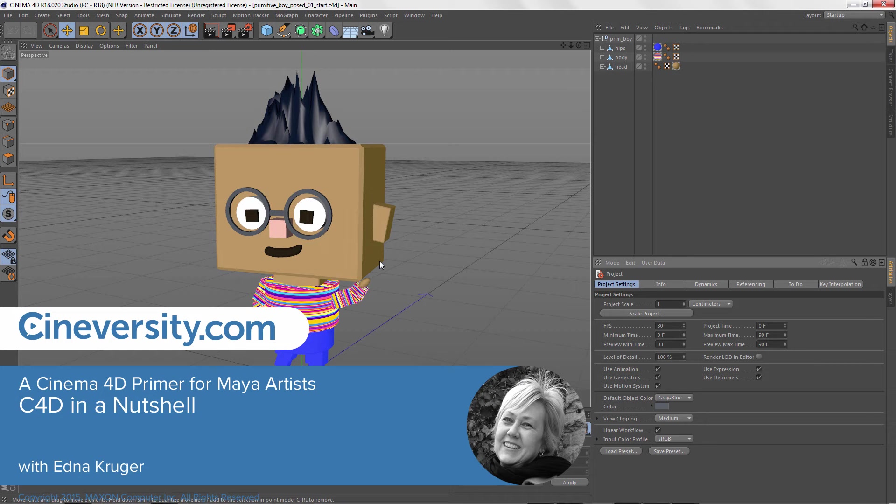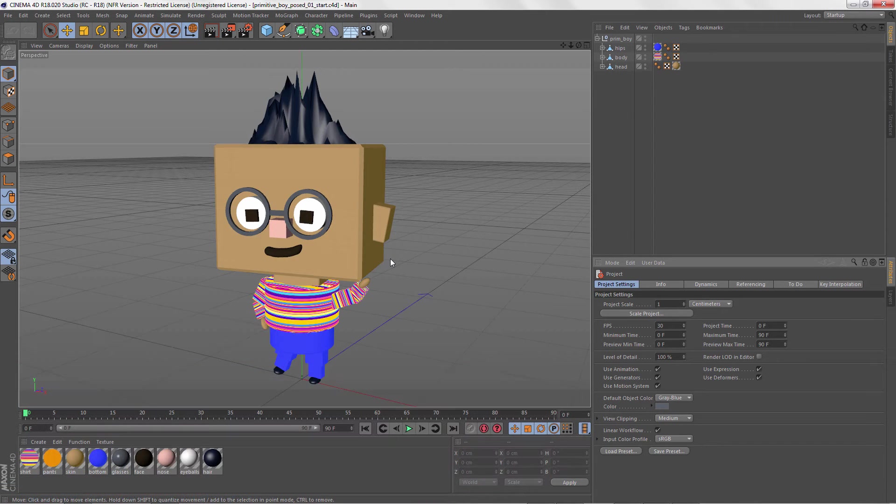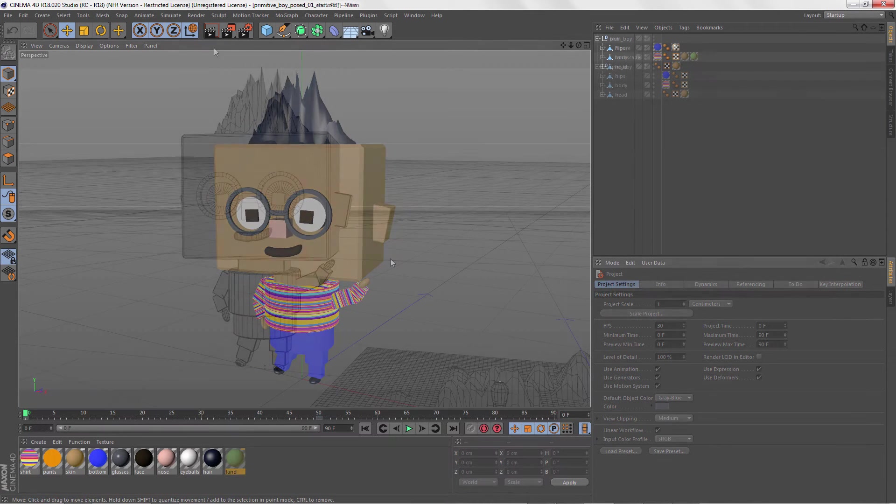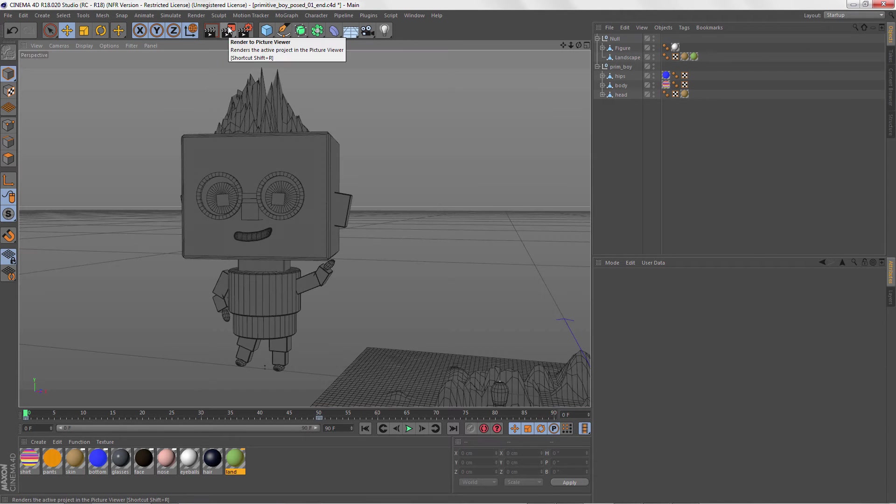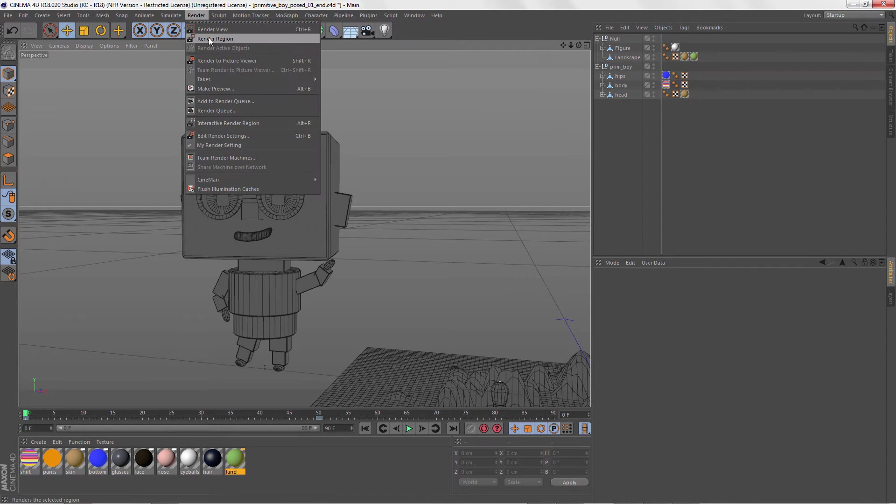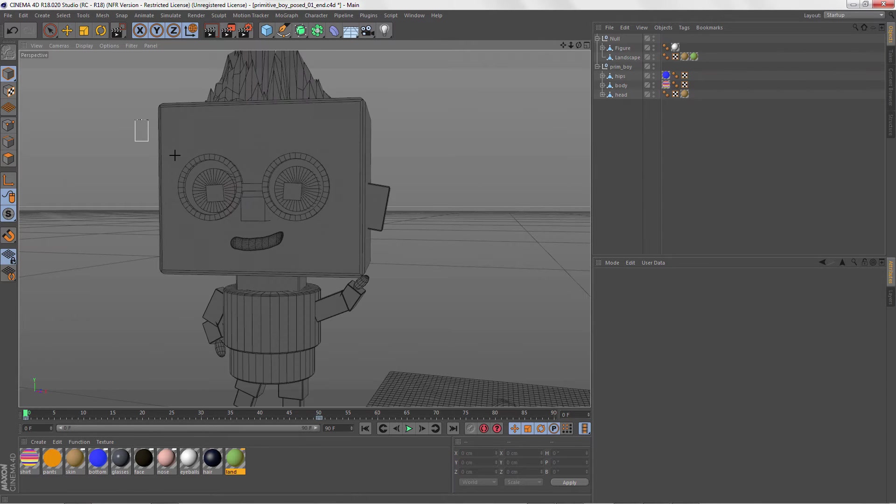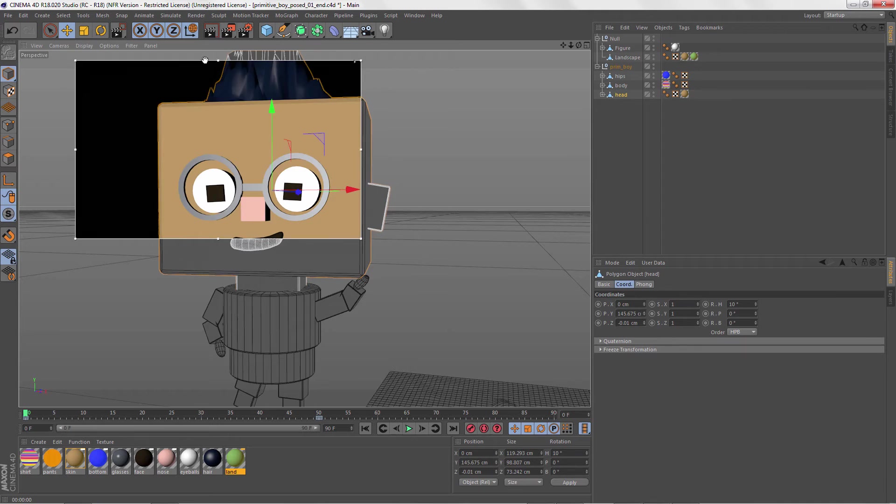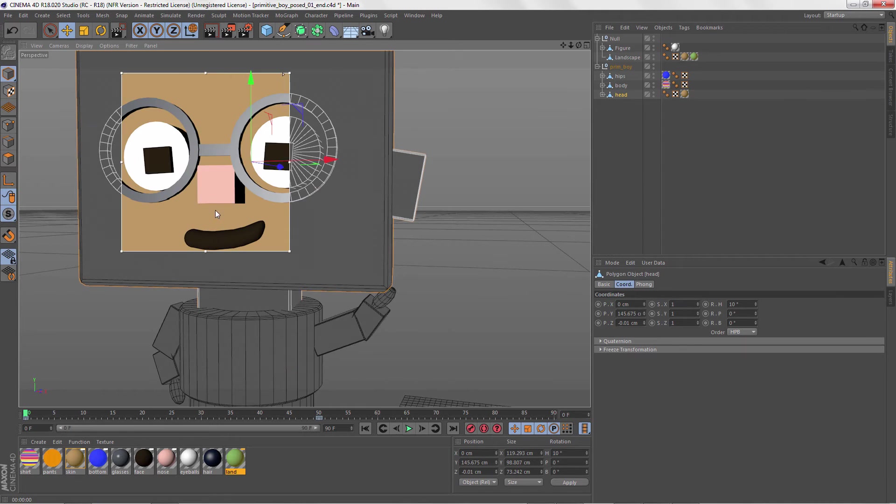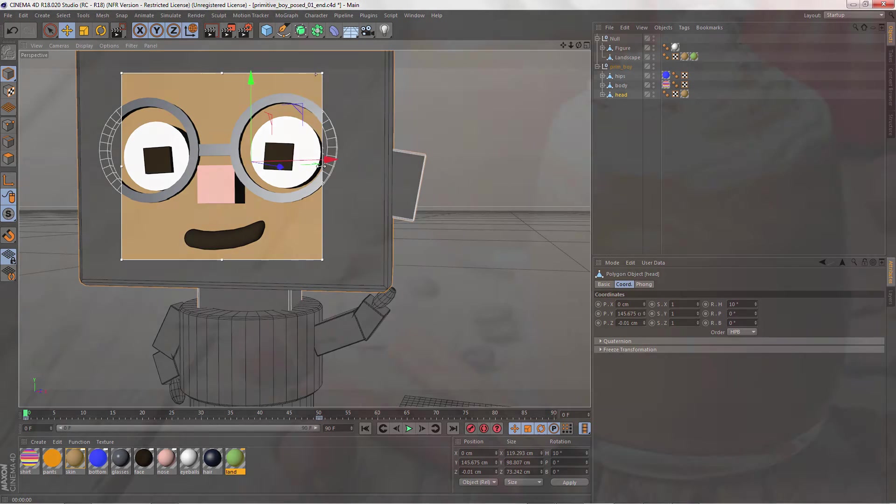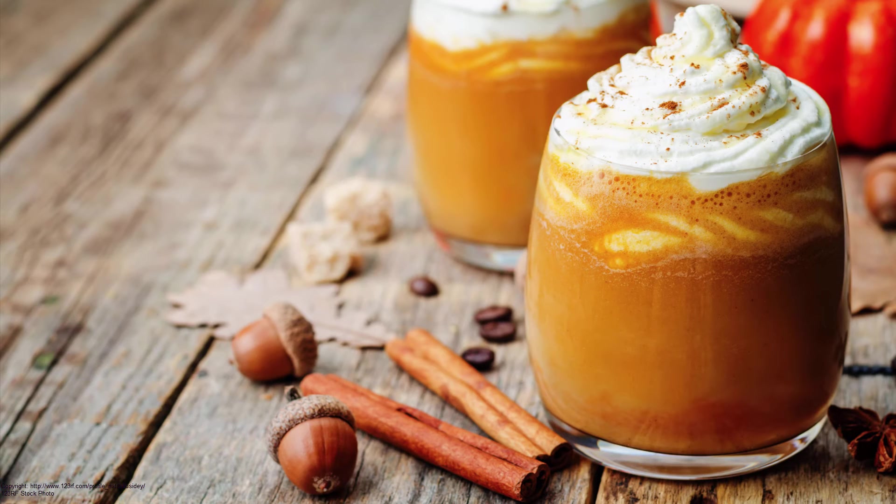Hello and welcome to Cinema 4D. In this video for Maya artists, we're going to take a whirlwind tour of the basic features in C4D so that you can jump in and start using it right away. Details will be in the other videos in this series, so don't worry if this goes a bit fast. So go get your pumpkin spiced low-fat decaf latte and enjoy the ride.